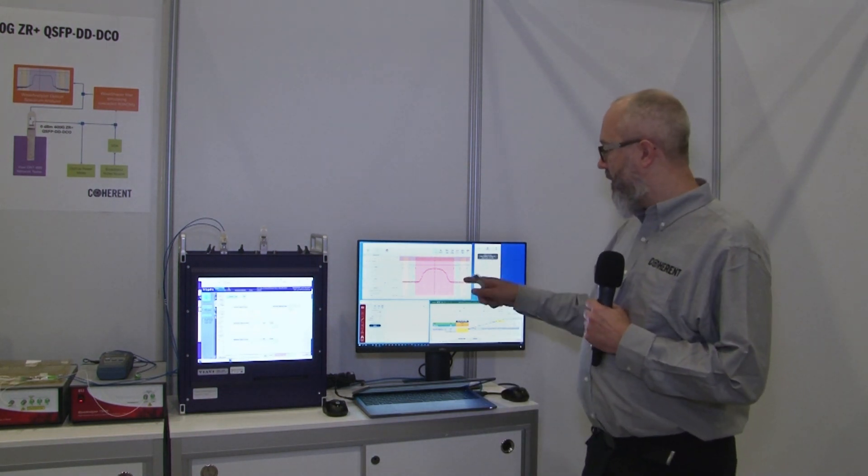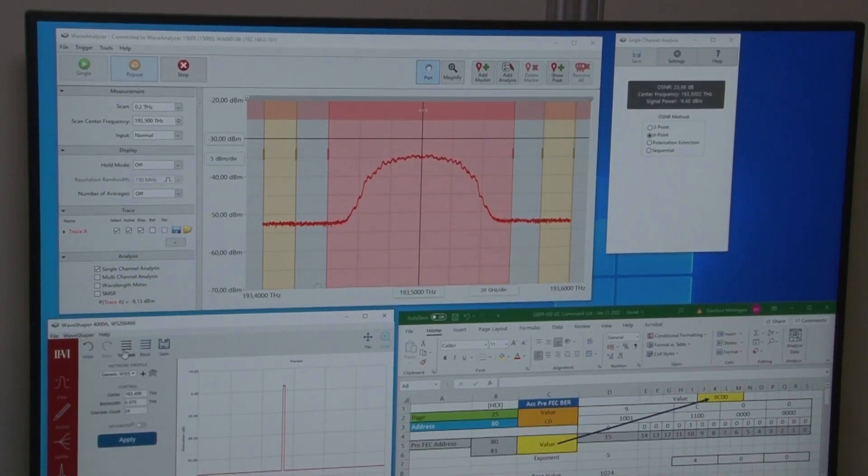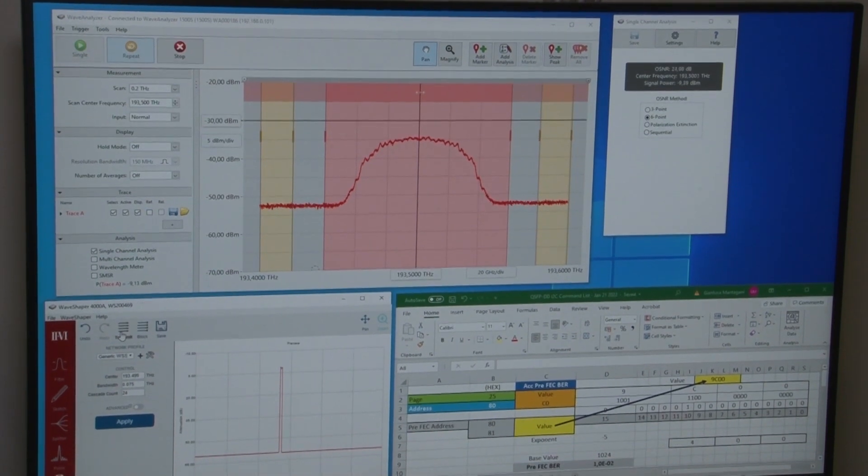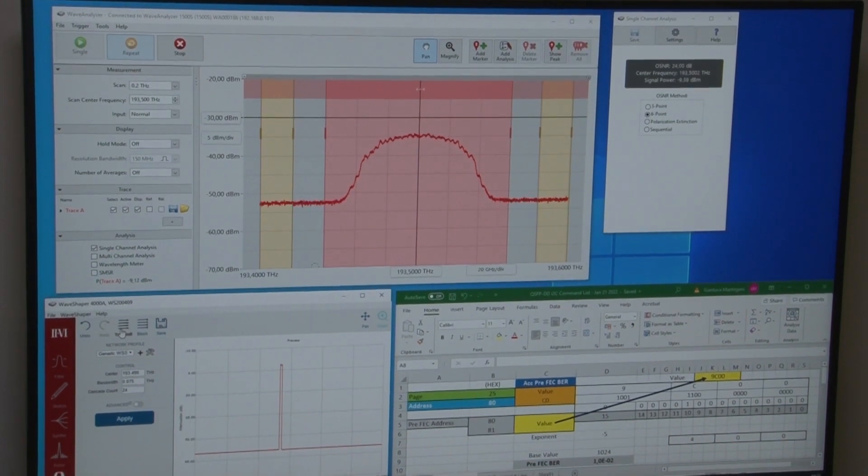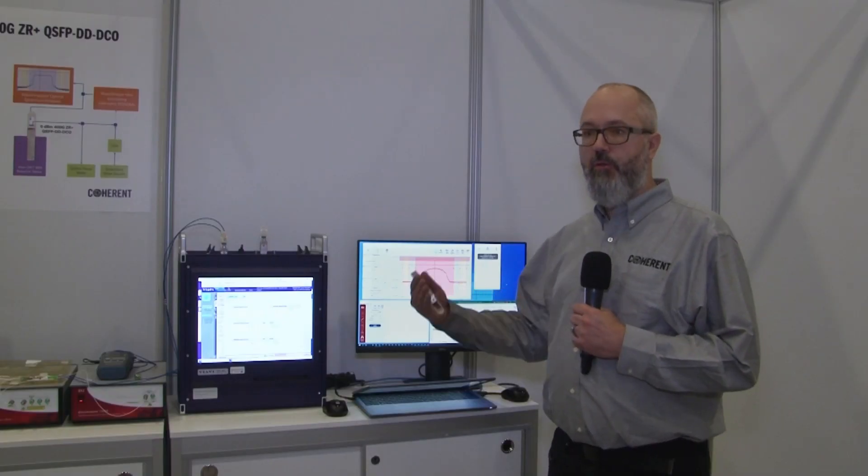What we're demonstrating is running the transceiver, adding optical noise to simulate link impairments, and switching in optical filtering that's emulating cascaded ROADM filters in a real live network. We can demonstrate that the link keeps running error-free.